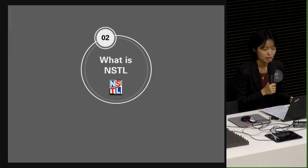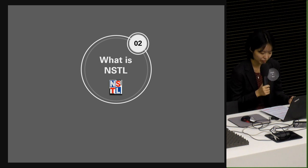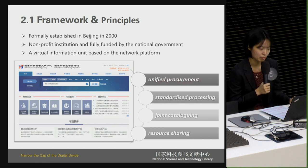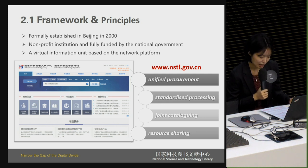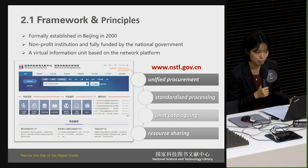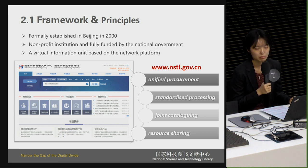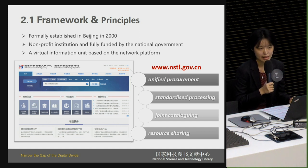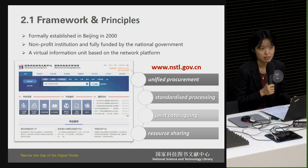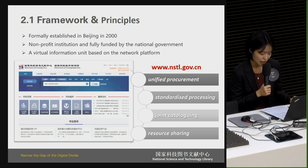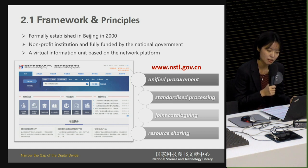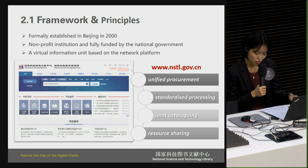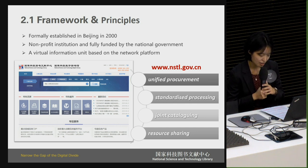Under such circumstances, NSTL was established to try to narrow these gaps. NSTL was formerly established in Beijing in 2000 as a non-profit institution fully funded by the national government. It is a virtual information unit based on a network platform, composed of nine core members — all national authoritative libraries in different disciplines. Since its establishment, NSTL has collected scientific and technological literature in the fields of science, engineering, agriculture, and standards, in accordance with the principles of unified procurement, standardized processing, joint cataloging, and resource sharing.